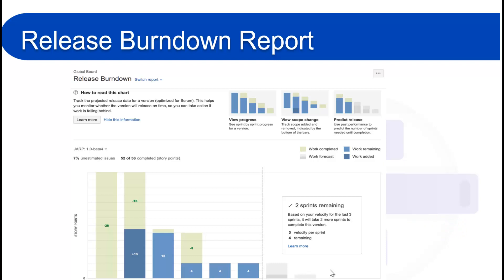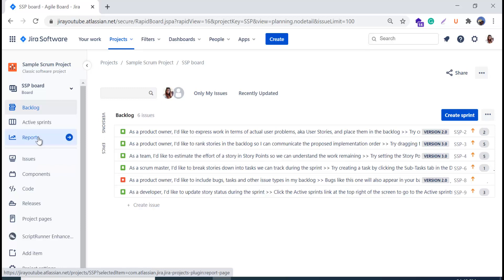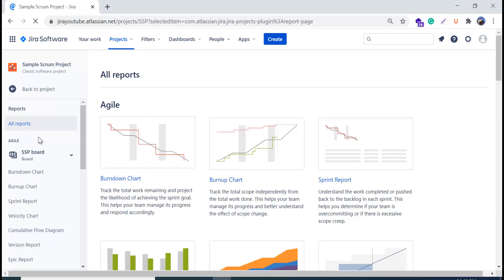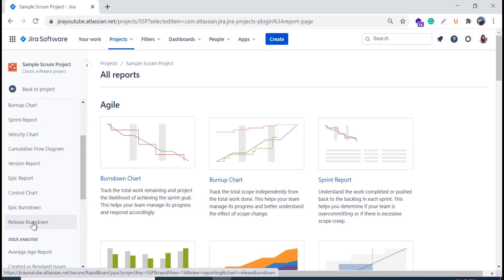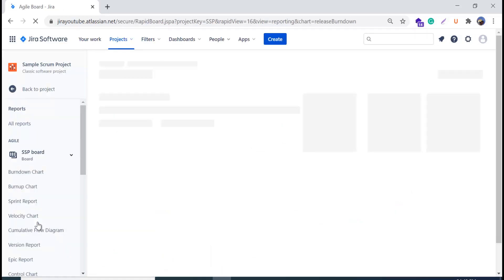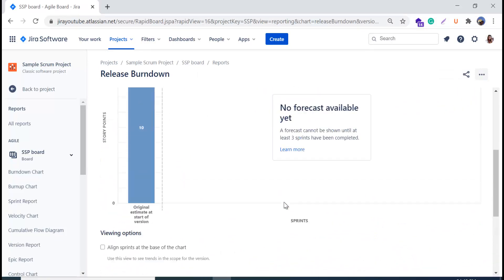You cannot fully understand this graph with just the image, so we will go to our Jira Cloud instance and see how to access and read this report. This is my Jira Cloud instance and we are in a sample scrum project. To access the reports, we go to the Reports menu on the left-hand side and search for the Release Burndown Chart. When you click on it, you will be able to access the release burndown report.